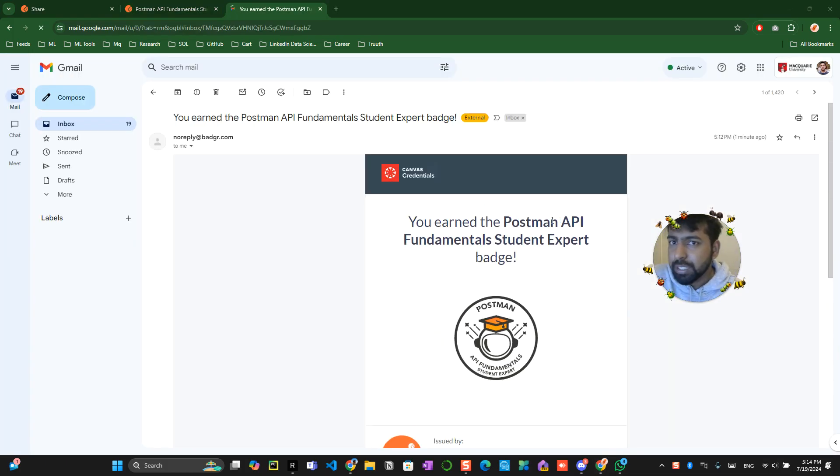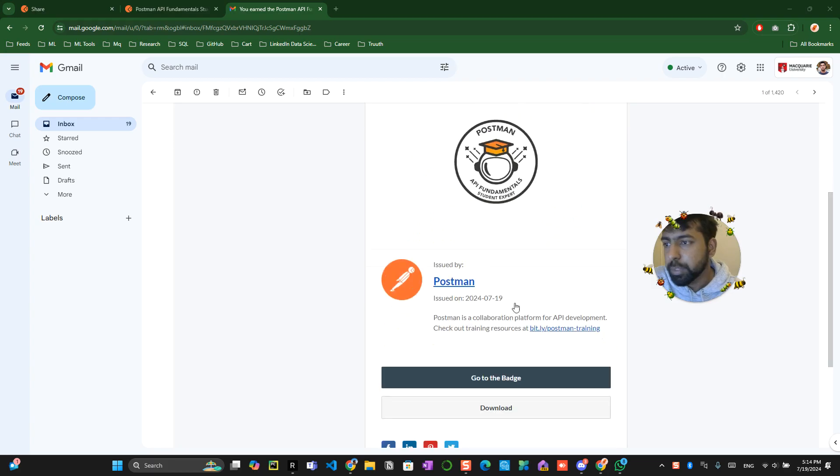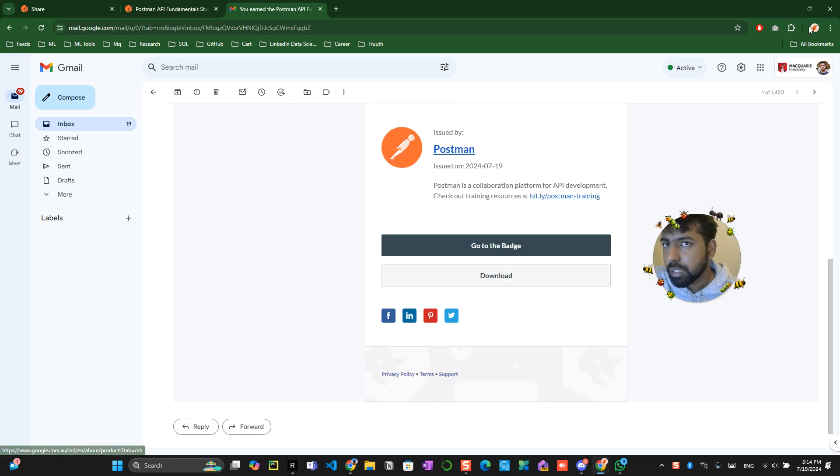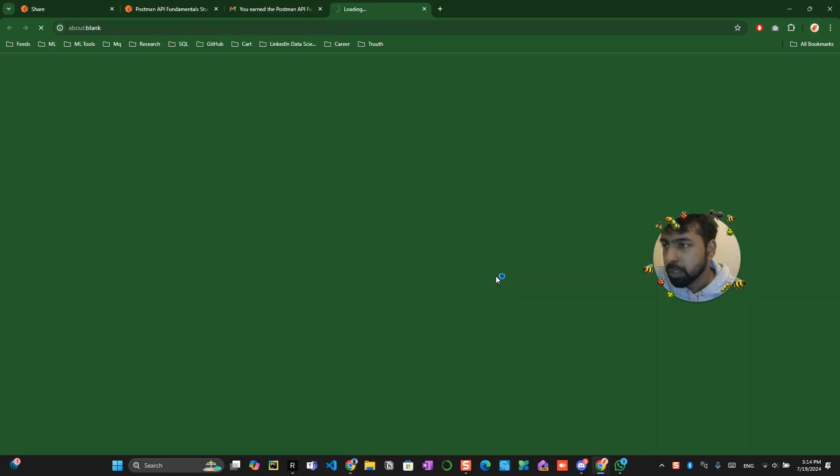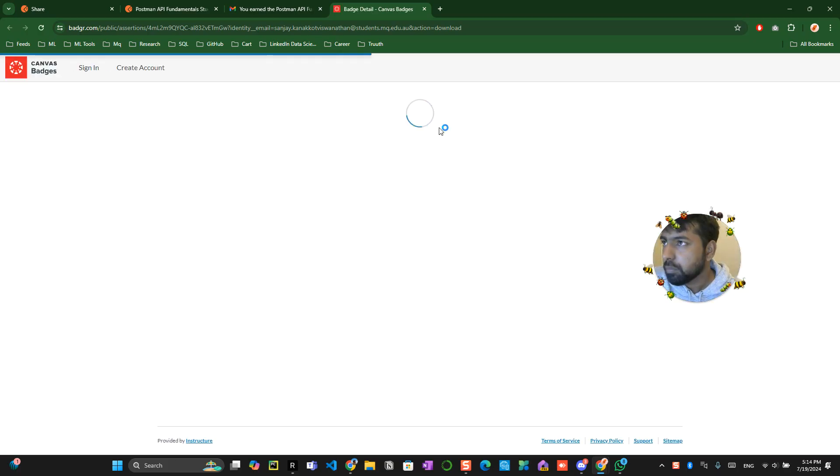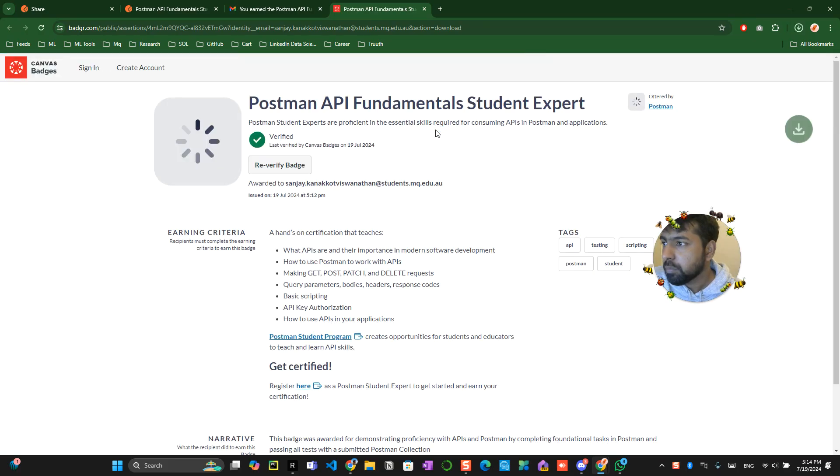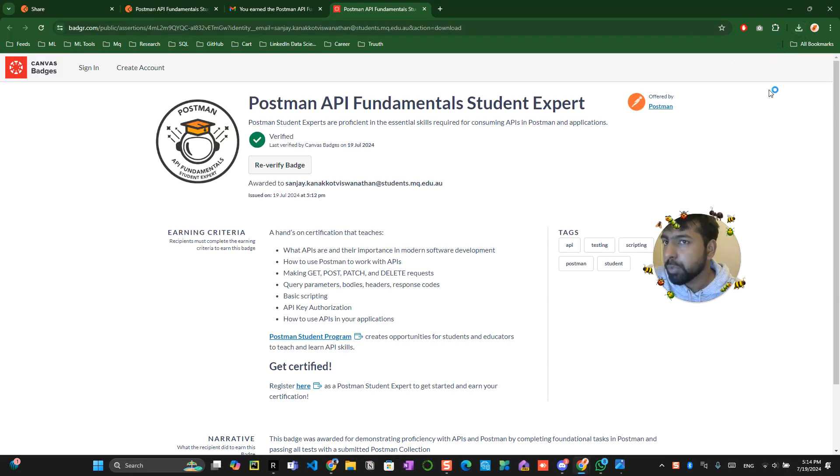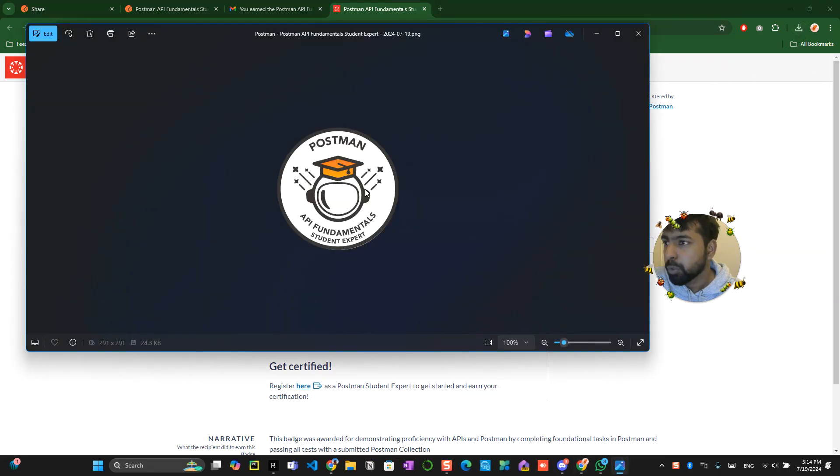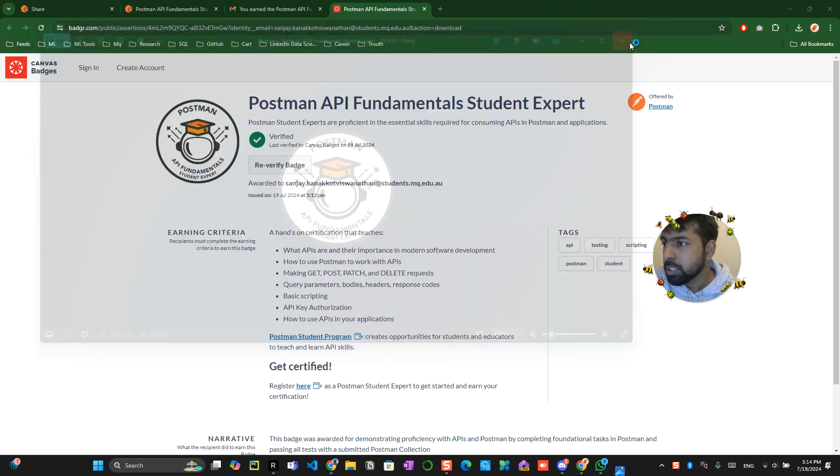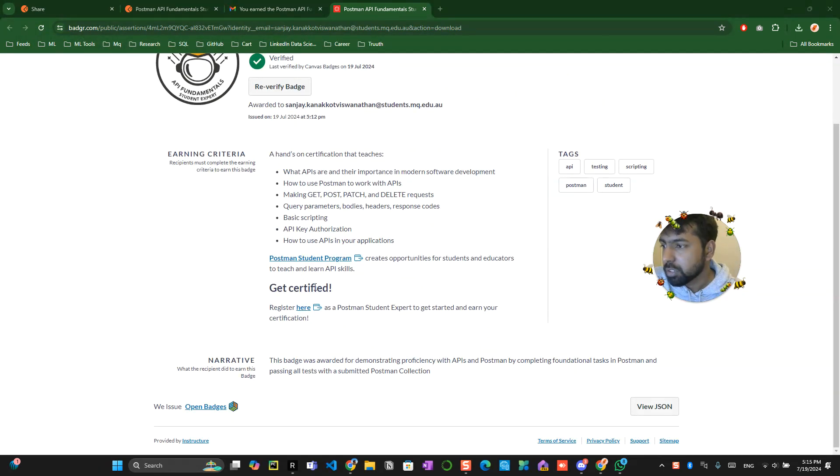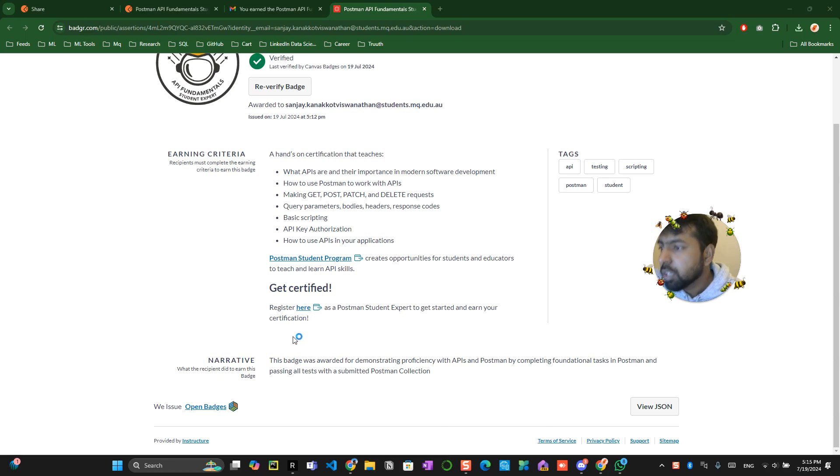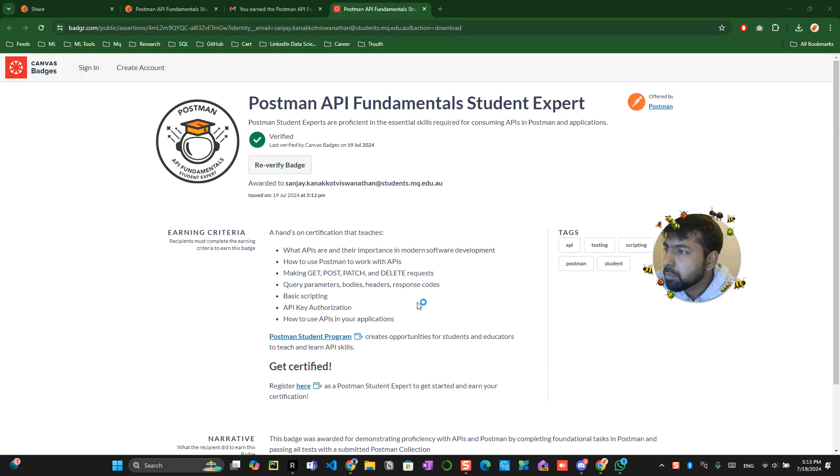So in your email you will get this particular badge and you can download the badge over here and it will be saved into your system I believe yeah. Awesome this badge has been downloaded. We will provide you a link where you can upload your badge so this is your badge so this is your badge and you will also get certified. A hands-on, okay re-verify the badge, a hands-on certification that teaches what's api.